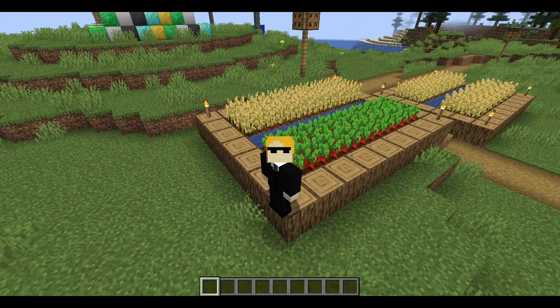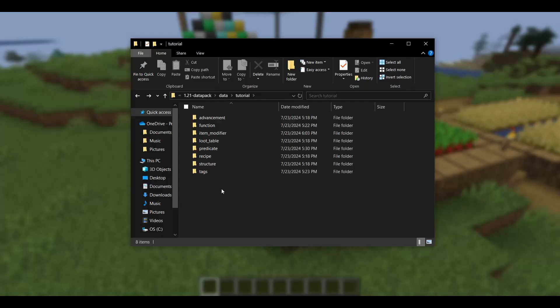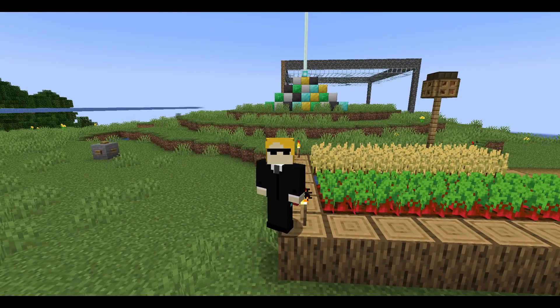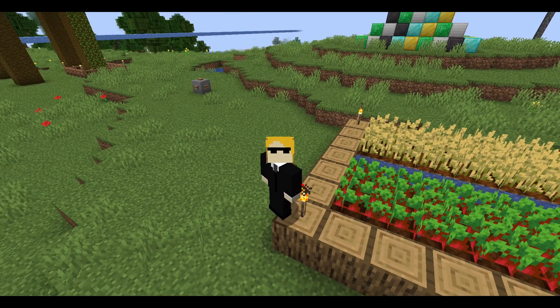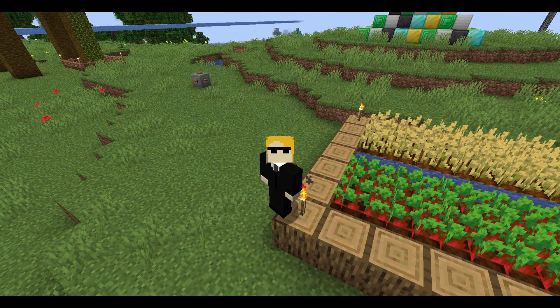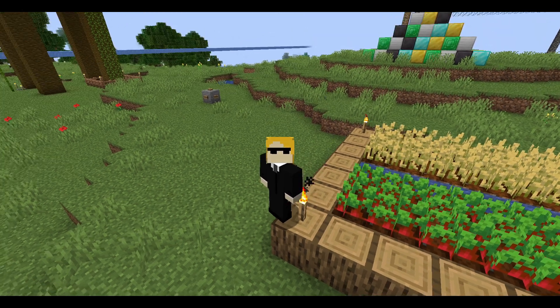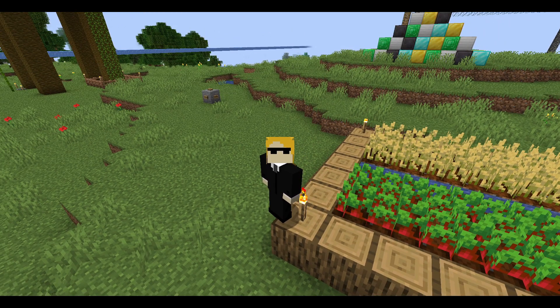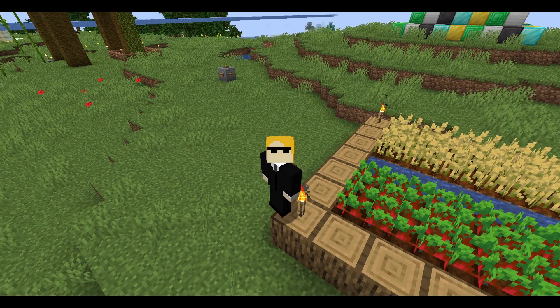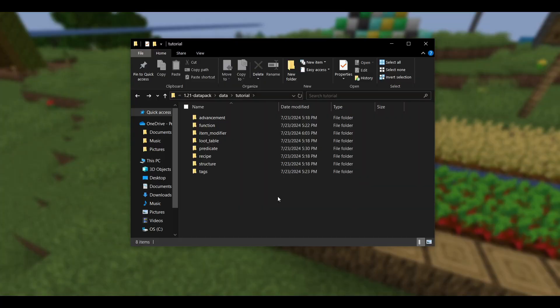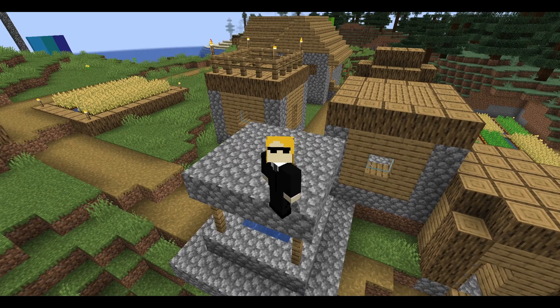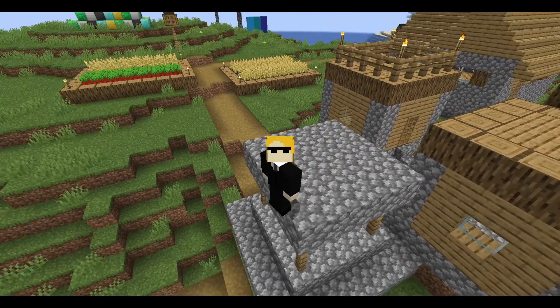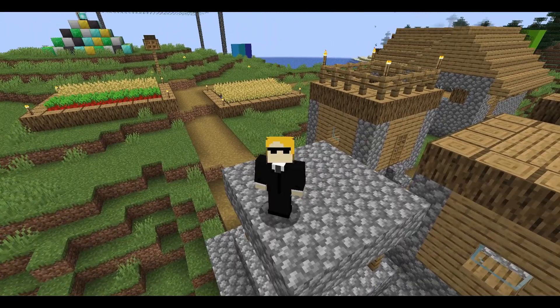So for this change, to update your datapack to the newest version, all you've got to do is take these folders if you had them and just make them singular. Now a big one to notice here is the function tag folder. Under tags, you'll notice that the function folder is singular. Now the thing to keep in mind is that this applies to all namespaces including the Minecraft namespace. So oftentimes if you're making a function datapack, you'll go into the Minecraft namespace and add function tags called load and tick. Well those are also under the function directory inside tags, and you need to make that directory singular as well. That's an easy one to miss when you're updating. And other than that, if you just change every single one of these directories in every single namespace you have, then you should be updated correctly.